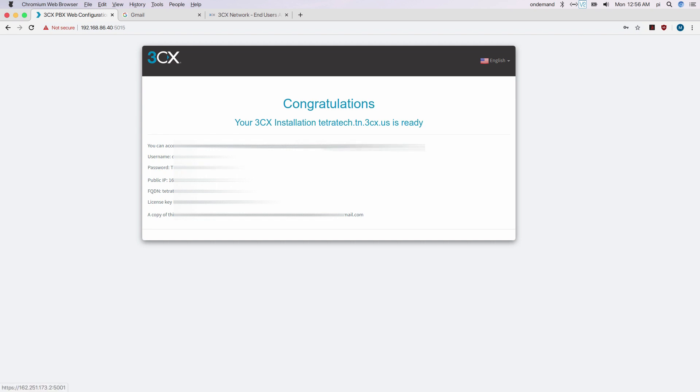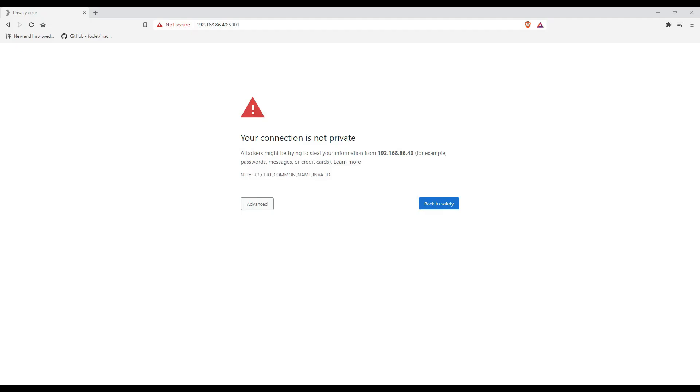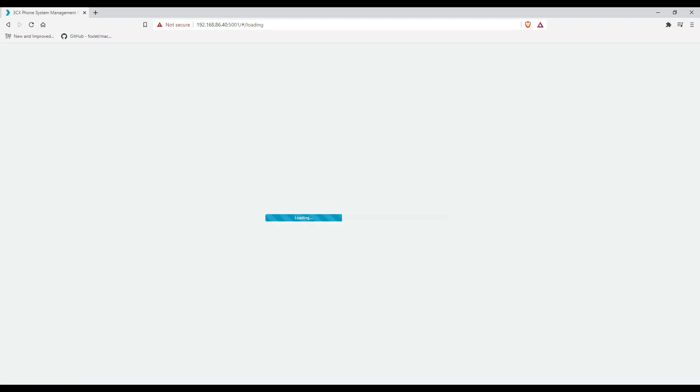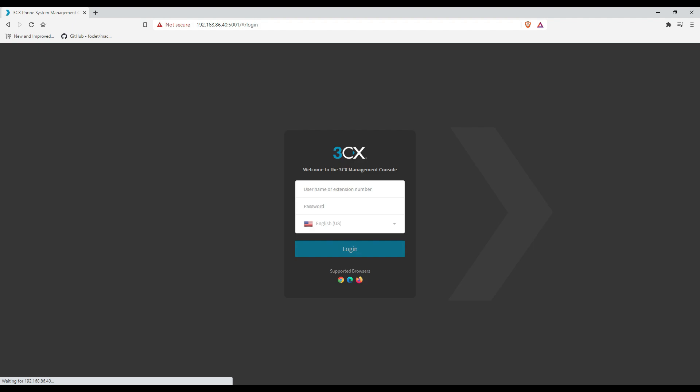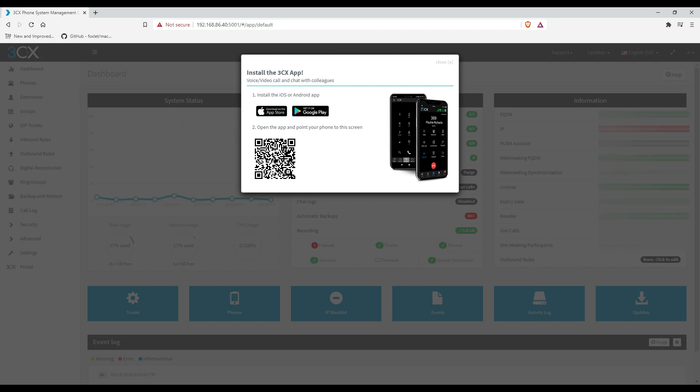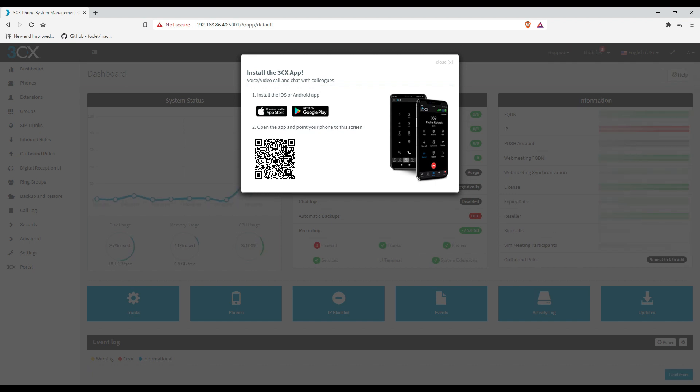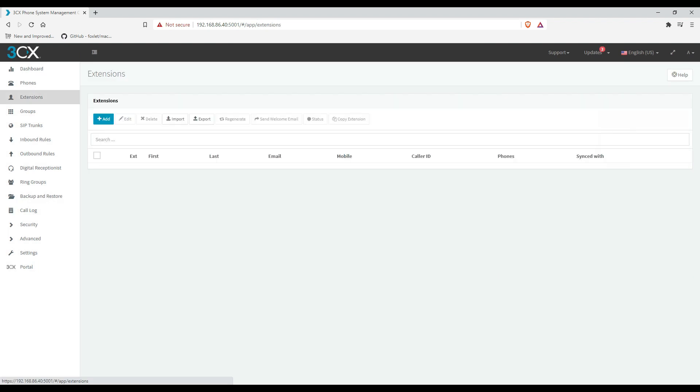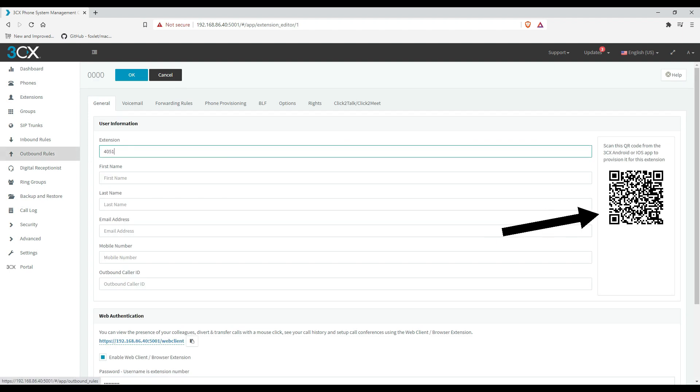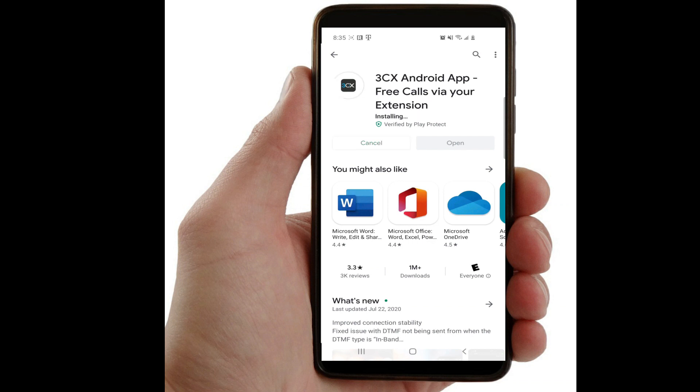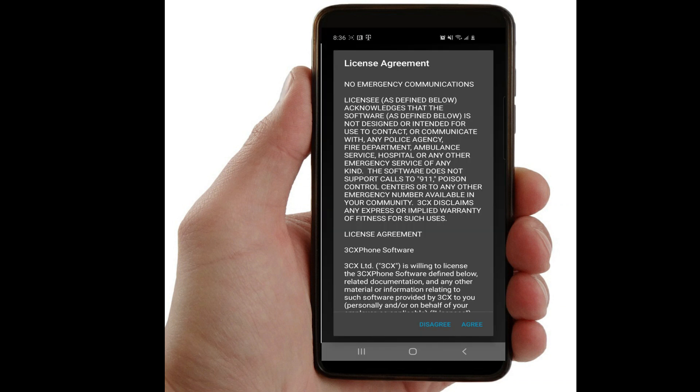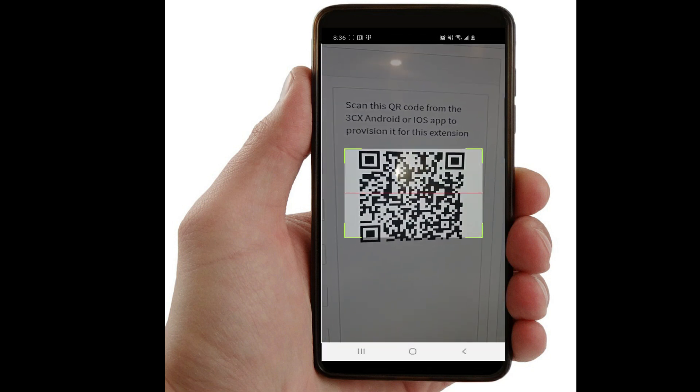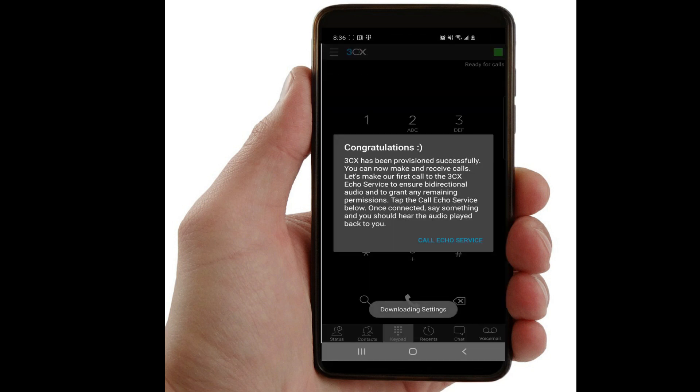Copy and save this and proceed to the next step. Now you can open up a new web browser and enter your Raspberry Pi IP address followed by 5001. If you get this page, click proceed. Sign in with the username and password you recently created. Now let's get straight to work and create some extensions. Click add, enter information specific to that extension. This QR code is what you will scan with your phone or tablet after downloading the app. Simply download 3CX app and scan it. Now I'm just going to add some more extensions.